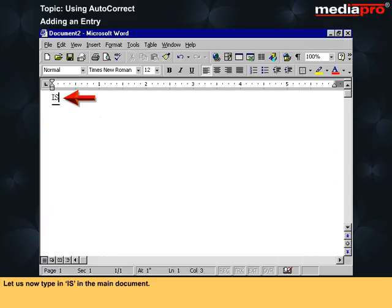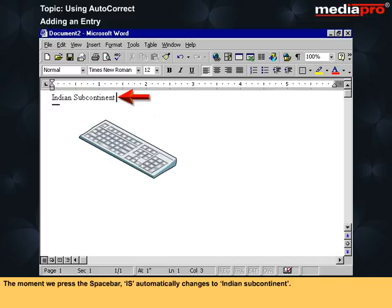Let us now type IS in the main document. The moment we press the space bar, IS automatically changes to 'Indian subcontinent'.